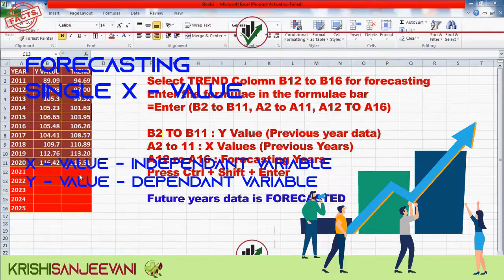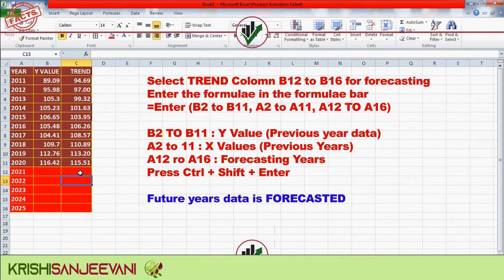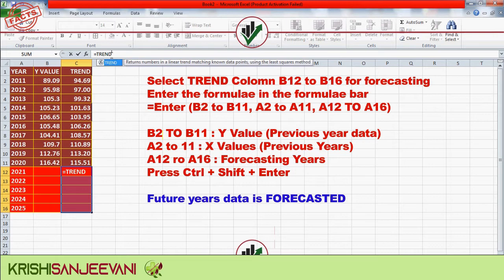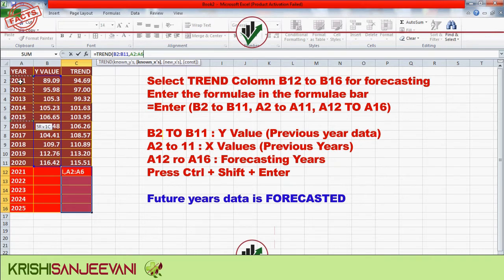For forecasting with a single X value, select the trend column B12 to B16 for the forecasting range. Enter the formula in the formula bar: TREND(B2:B11, A2:A11, A12:A16).